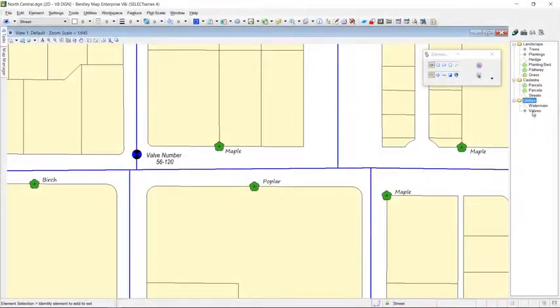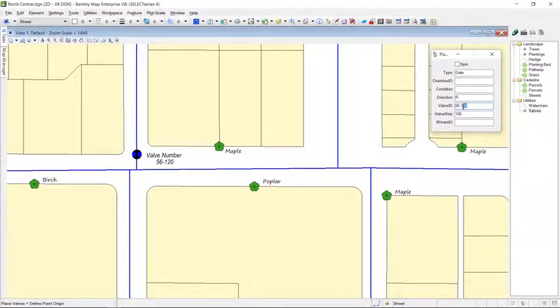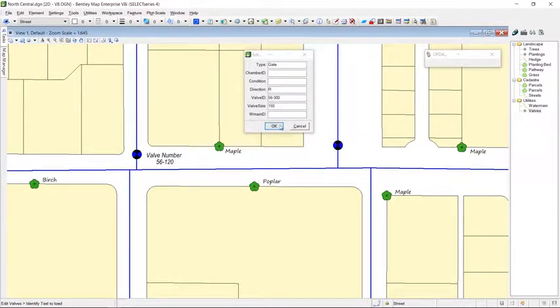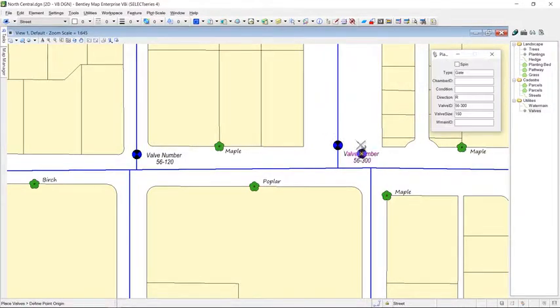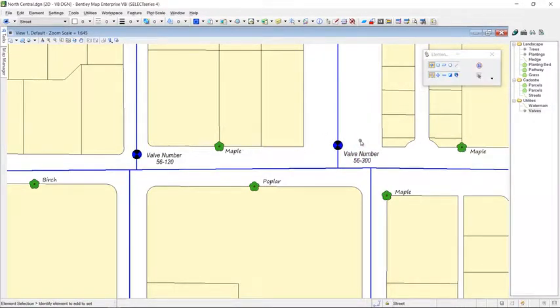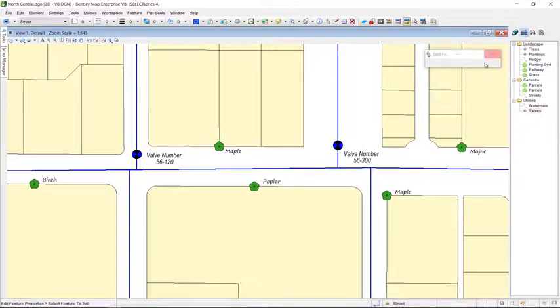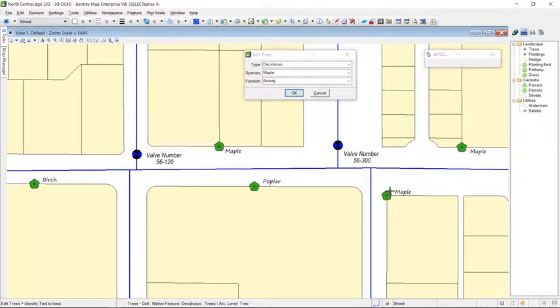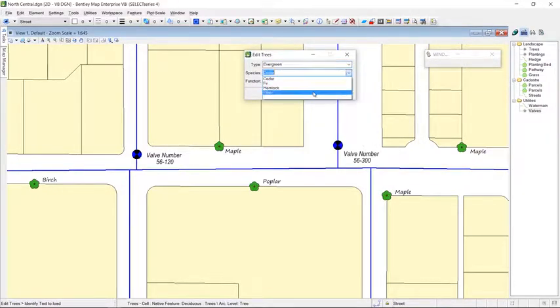Annotation and symbology are based on the properties of the feature. Text annotation can also be placed based on the feature's attributes. Any edits to the feature automatically update the map, ensuring standards are maintained.